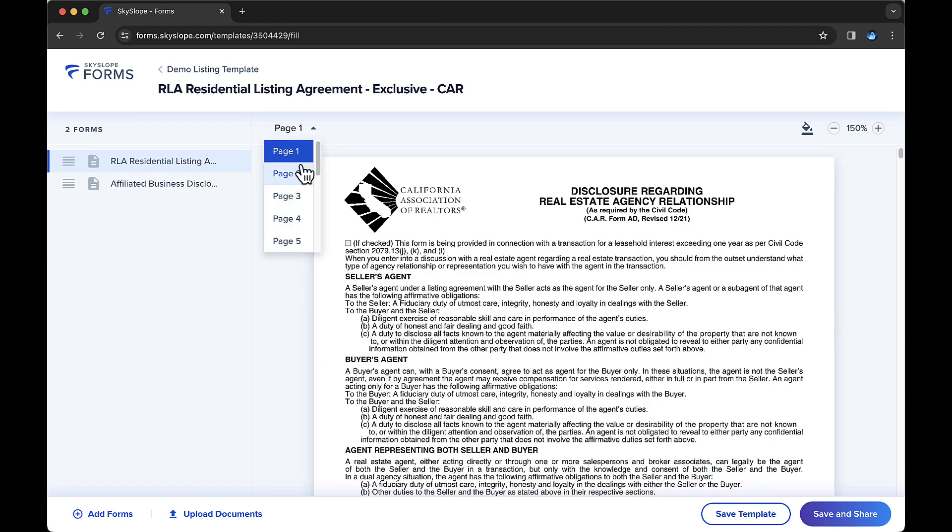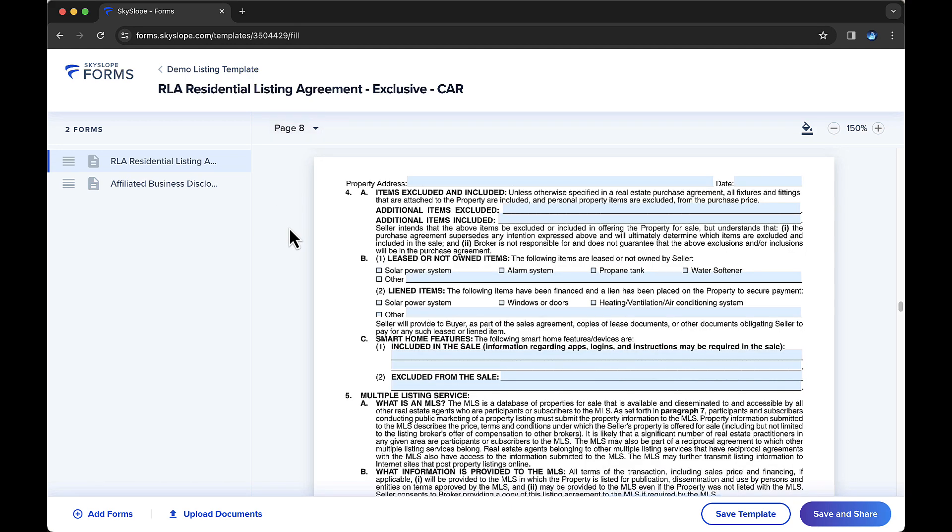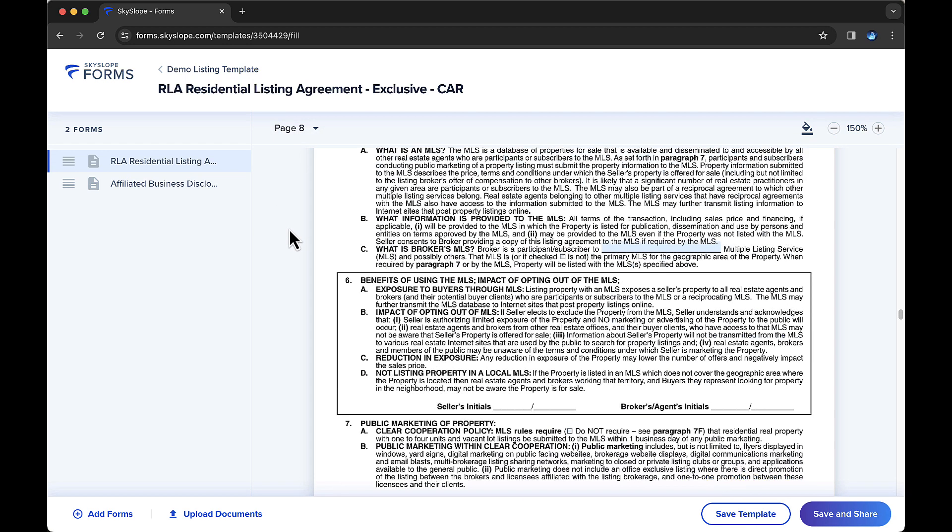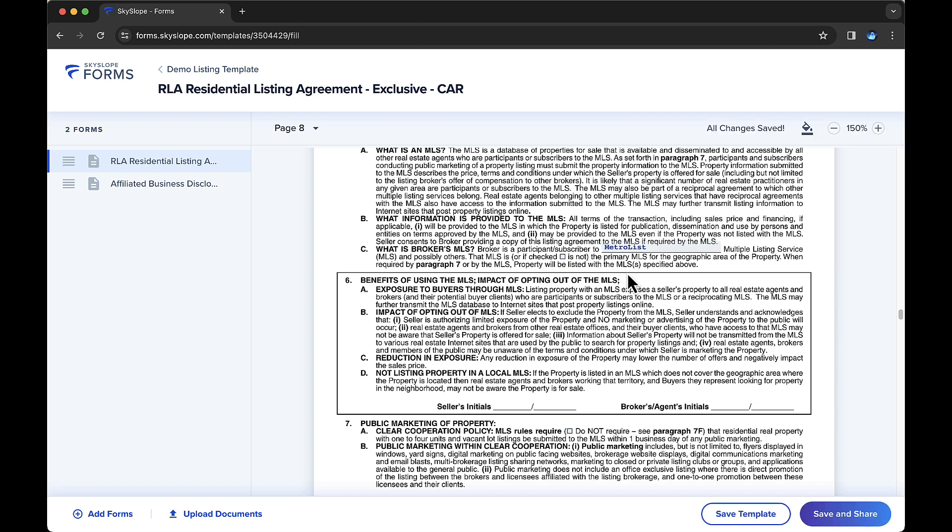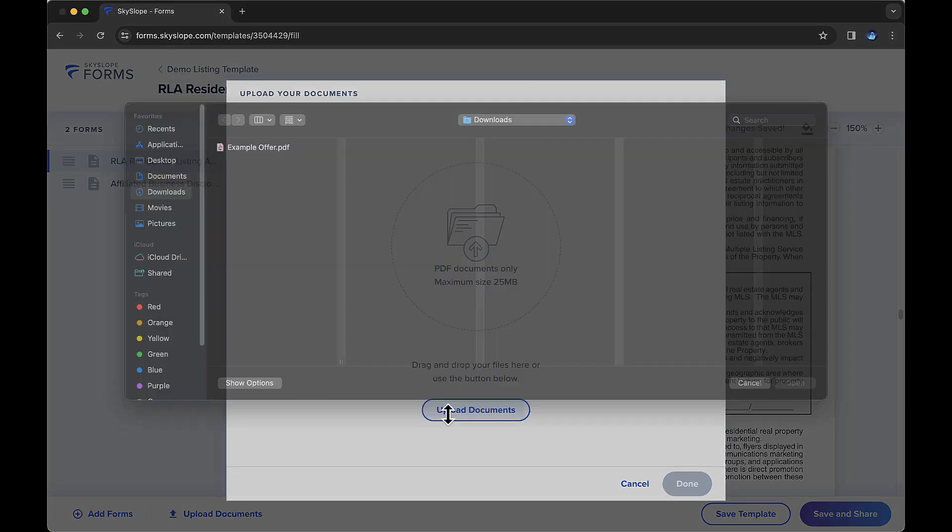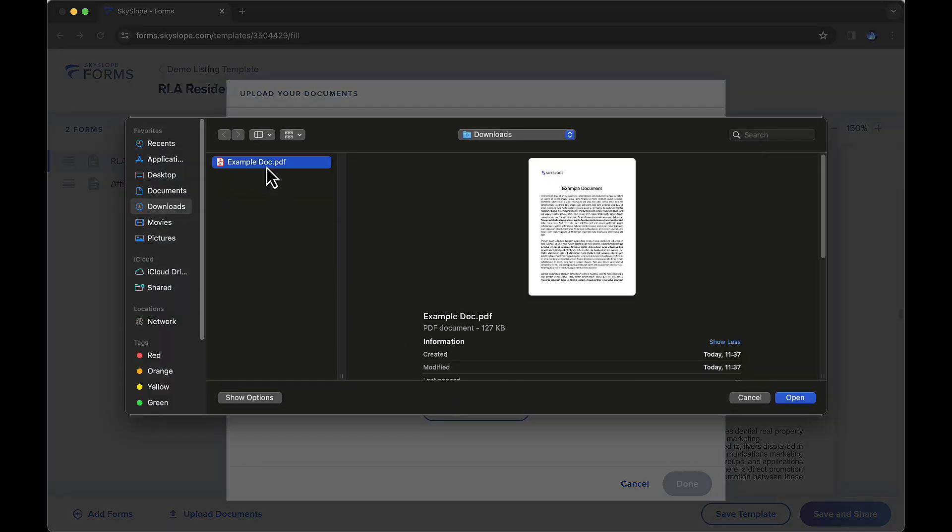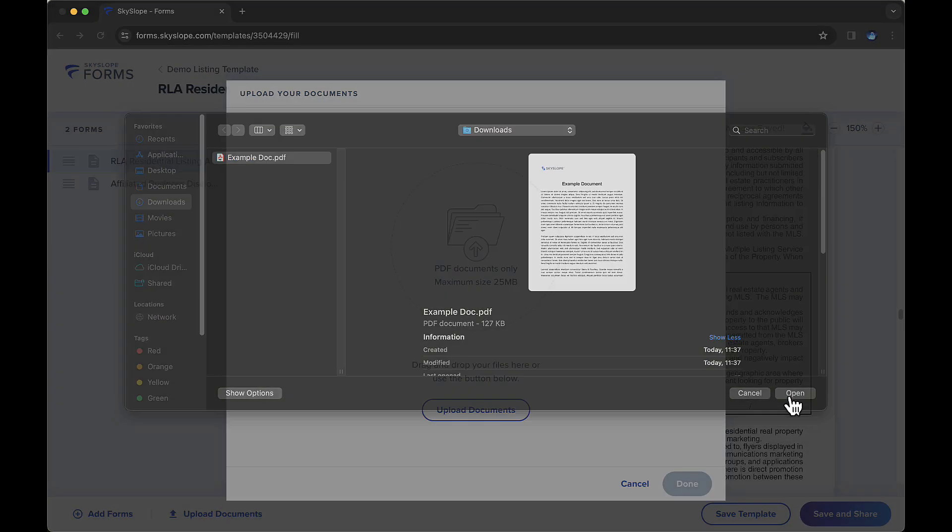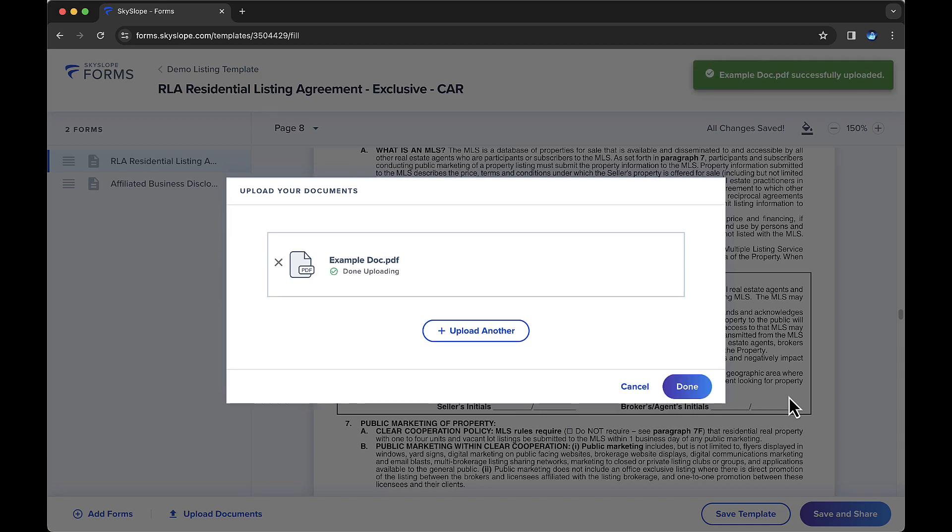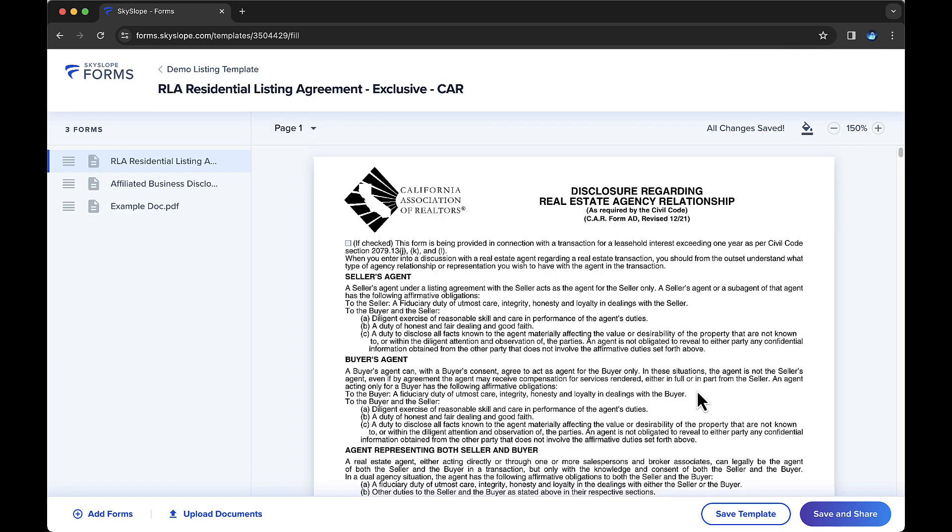After adding the desired forms, you can fill in the forms with any information you'd like to have automatically populate. In the lower left, you have the option to add additional forms from your libraries or upload external documents from your device to be included in this template. Note that only forms from the forms libraries are fillable in SkySlope forms. Documents uploaded directly from your device will not be fillable.